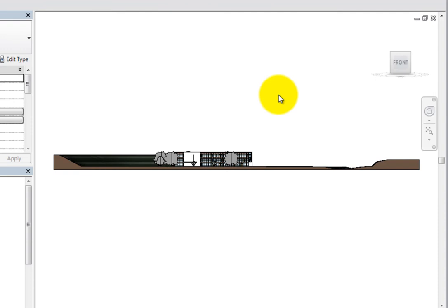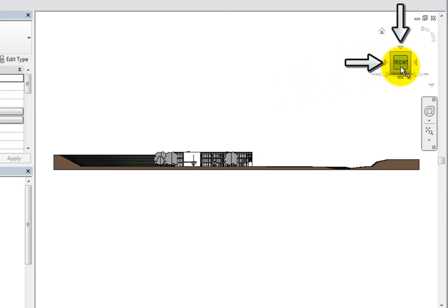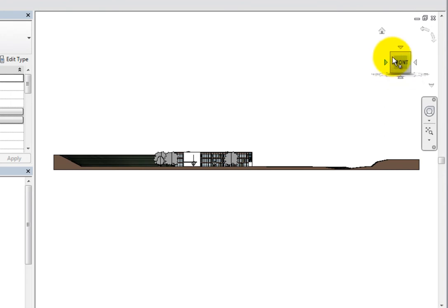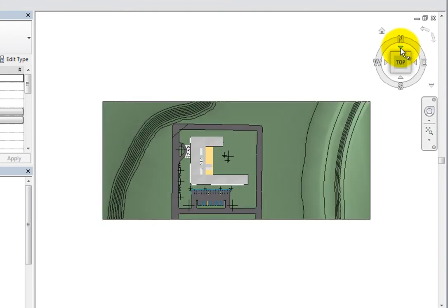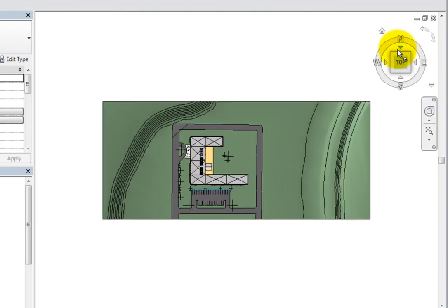Be aware that when in an orthogonal view such as this, triangles appear near each edge of the ViewCube. You can switch to a different orthogonal view by clicking one of these triangles. For example, when you click the triangle near the top of the cube, the model changes to a plan view.